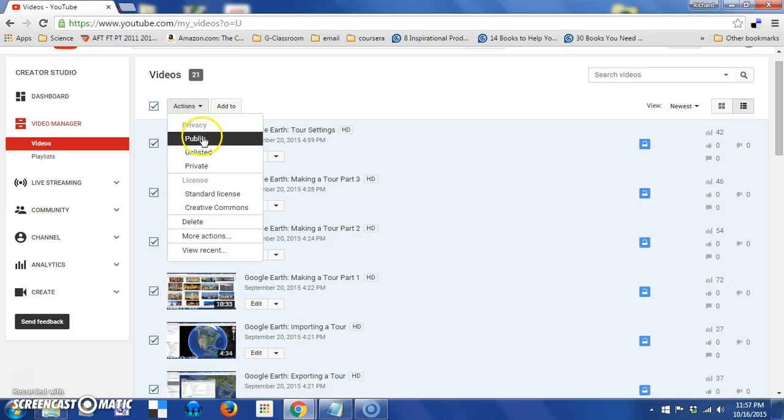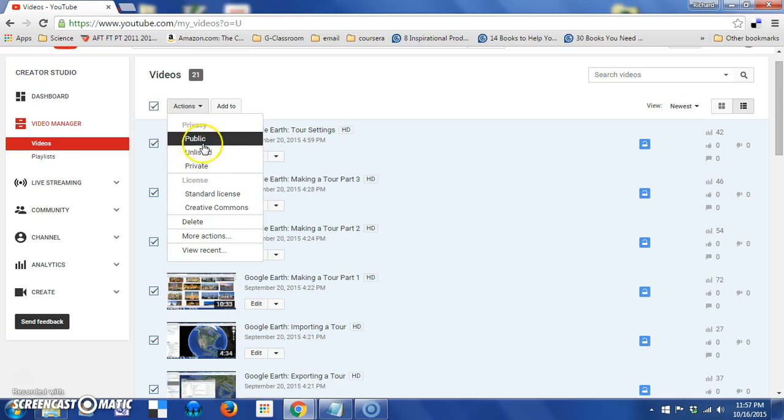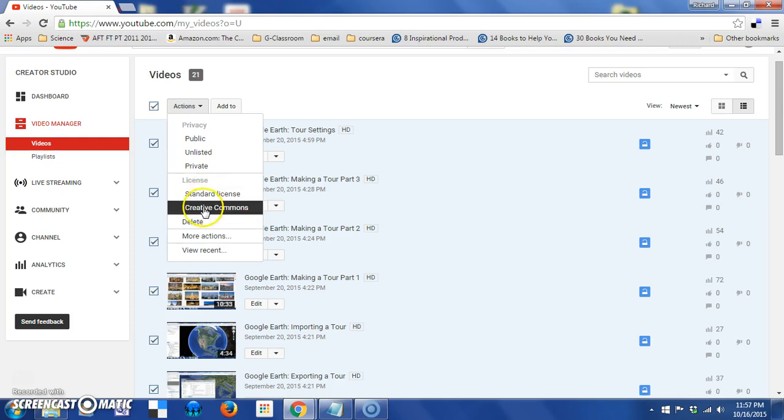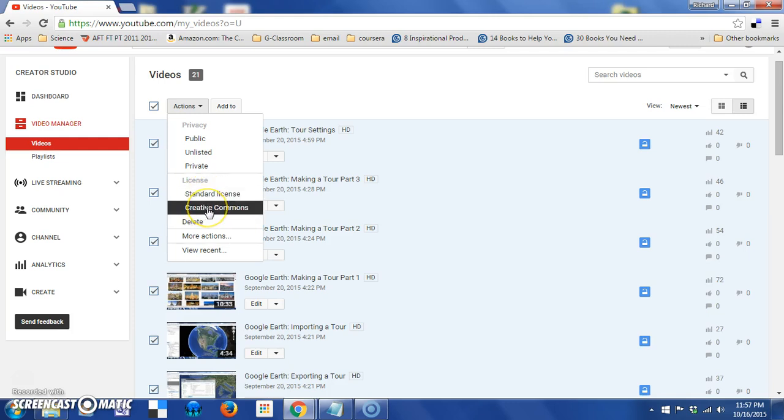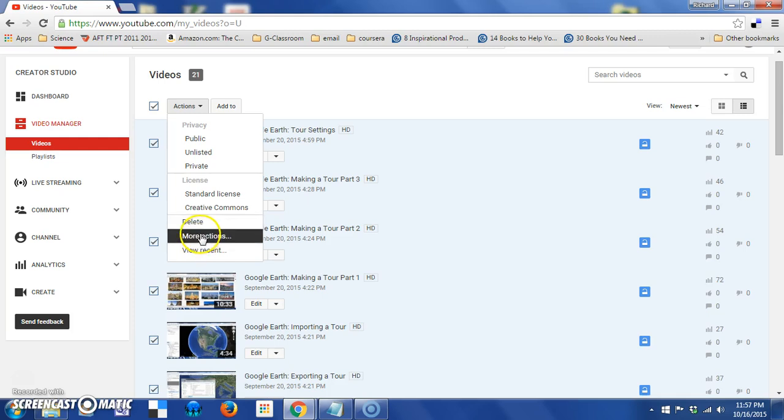And here, I can change them all to public or unlisted or private. So, I can change the privacy level right here on all of them in mass. I can change the license from standard license to creative commons. I could delete them all or I could go to more actions.